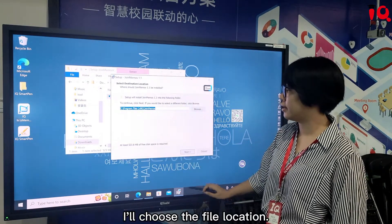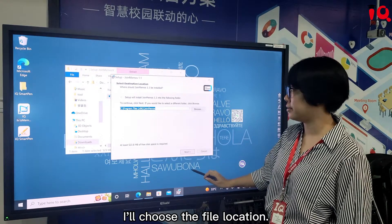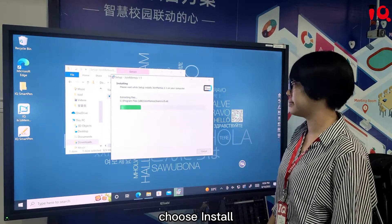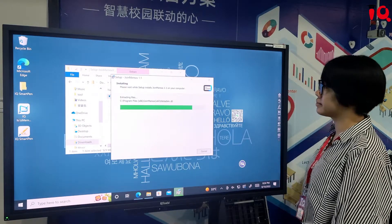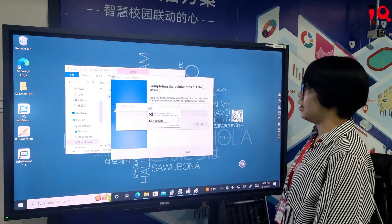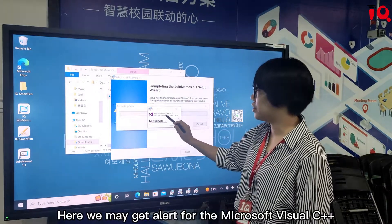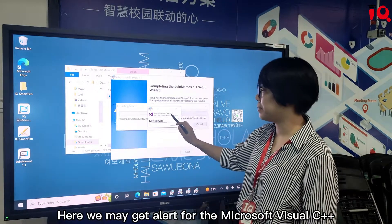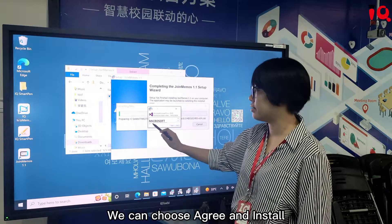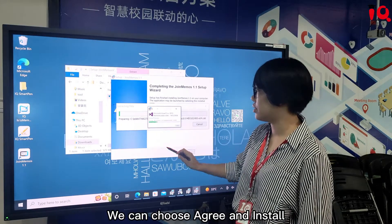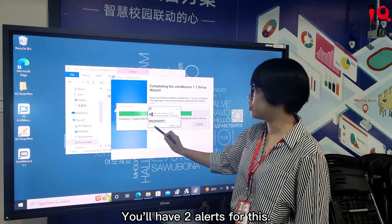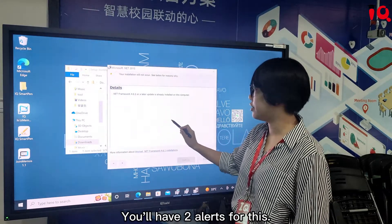Now choose the installation location and choose Install. Here we may get an alert for Microsoft Visual C++. We can choose 'Agree and Install'. You may get two alerts for this.